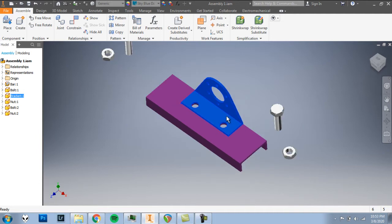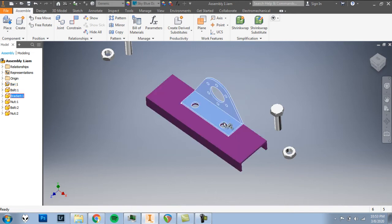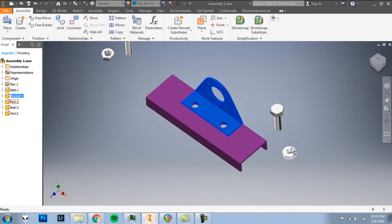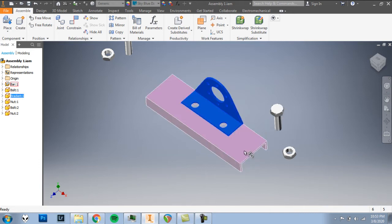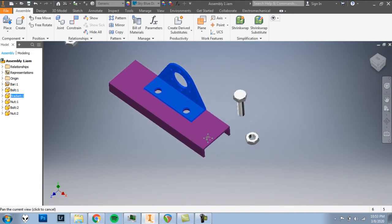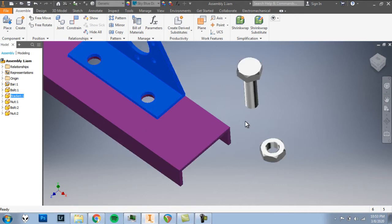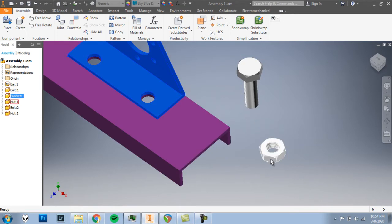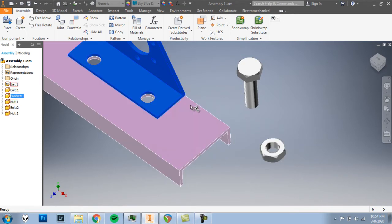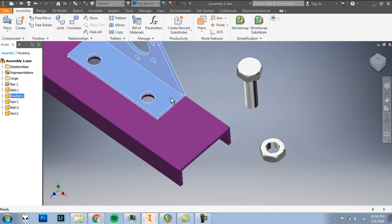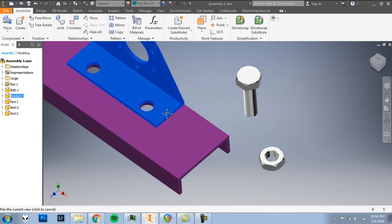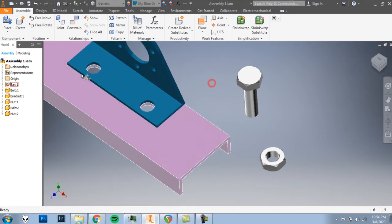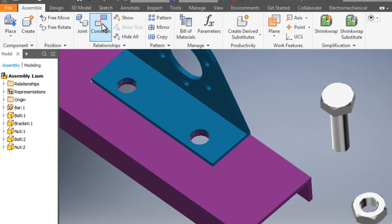OK. For our next steps, we have bolts that have to go down through these holes. And we have nuts that have to come up to those bolts here once those are through. So first, let's take just one side at a time. We'll put the bolt through the hole and then the nut onto the bolt. And then we'll repeat those steps for the left side. Click on constrain.